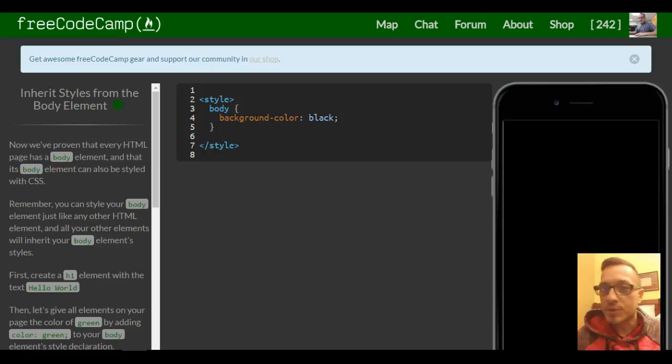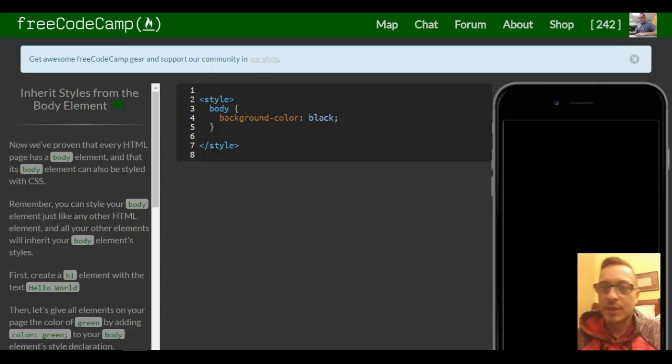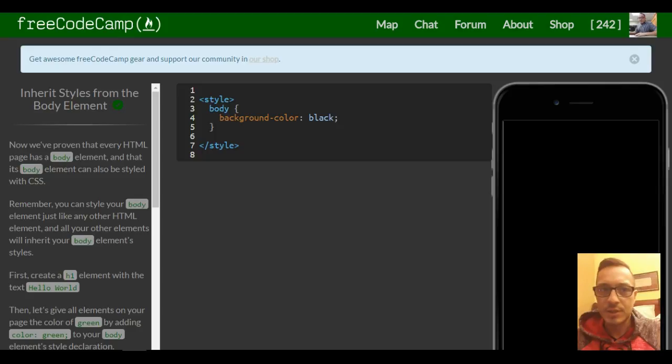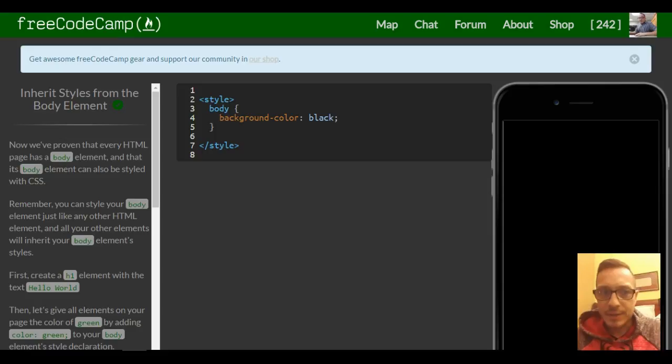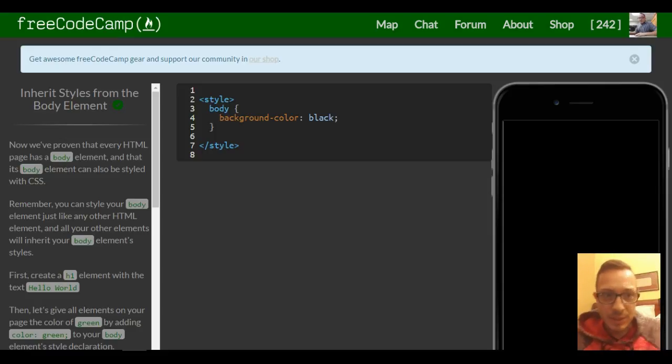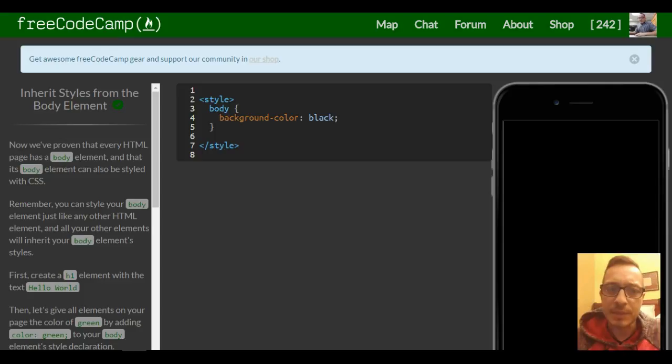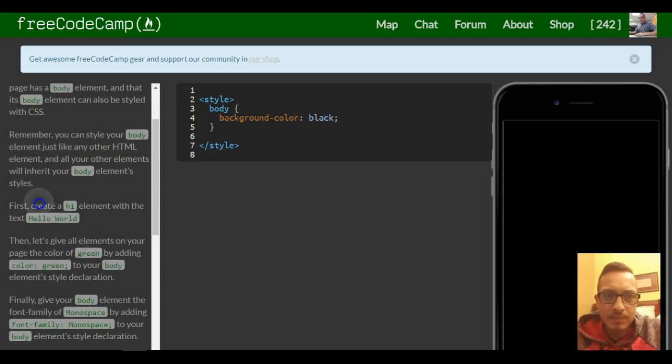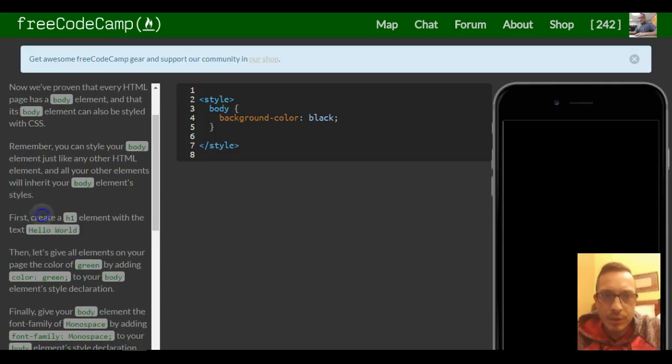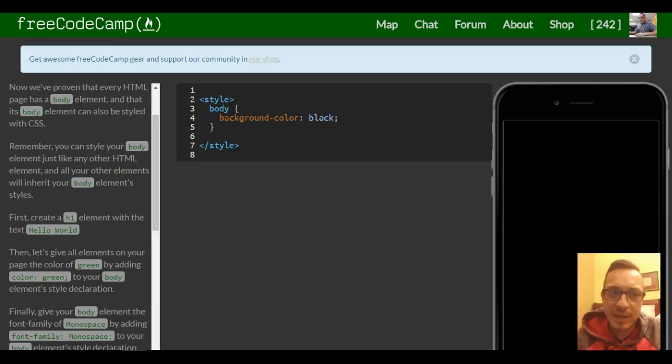Welcome to lesson 46 in our HTML and CSS section in Free Code Camp. Today we're learning more about inheritance. This lesson is titled 'Inherit Styles from the Body Element.' Every HTML page has a body element.